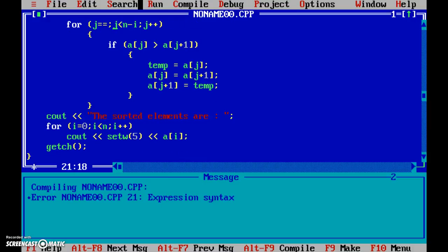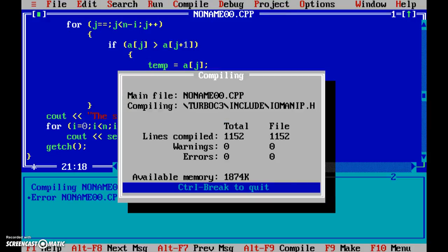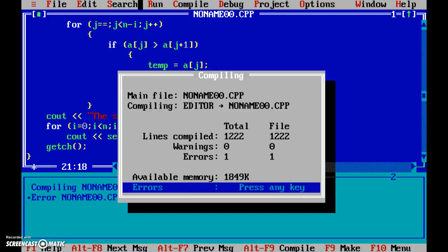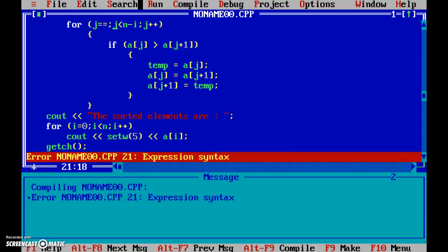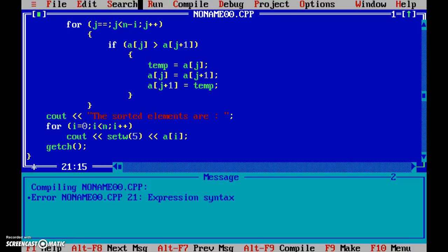Where is the expression syntax? Let's make sure. Okay there it is. See the problem is I have made it j == whereas I should have made it as j = 0.